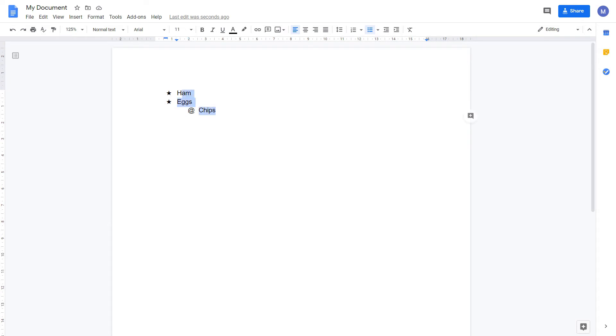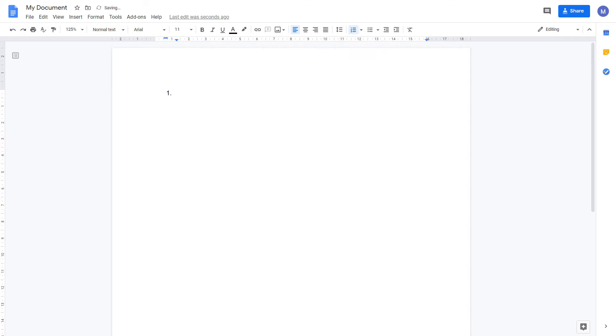I'm going to delete these and now let's look at numbering. Numbering works in a very similar way to bullet points. To insert them, come to the numbering option and click it. As we can see we've started our numbering. Type something and press enter to insert the next number.